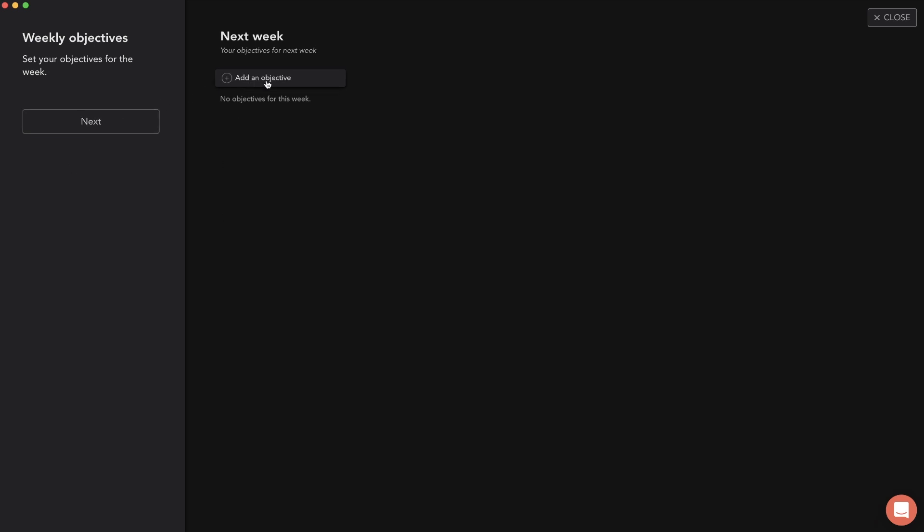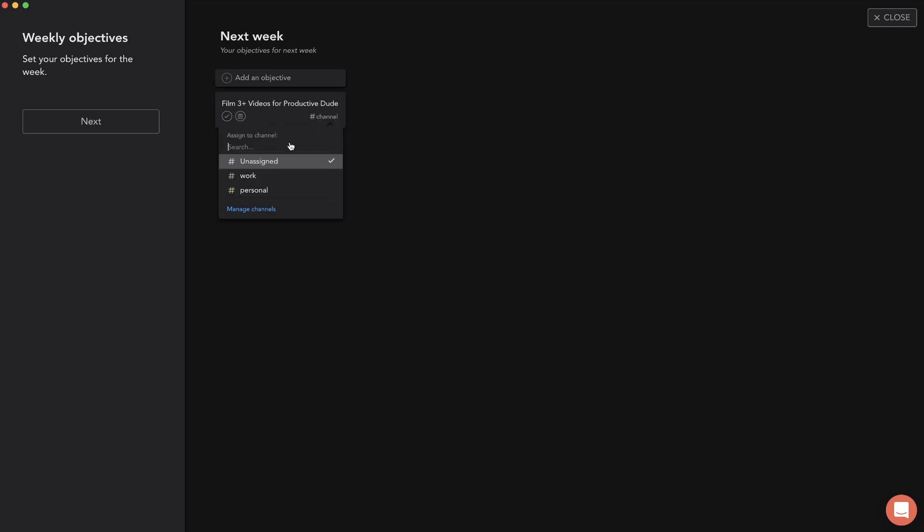The first thing that it's going to prompt us with is our weekly objectives. I like to keep this pretty simple, just a few objectives for the week. For this week I'm going to do two primary objectives. Objective one is to film three plus videos for productive dude - if I can get ahead that would be good. Let's add in a channel actually.